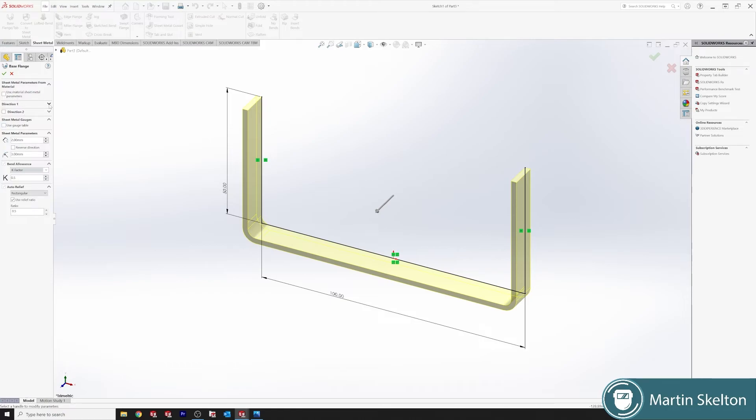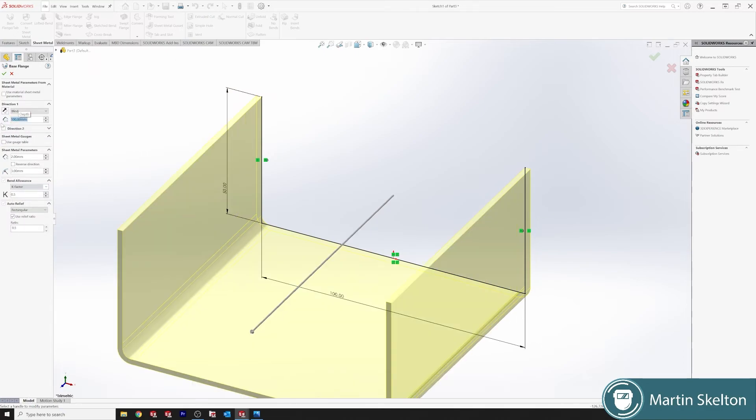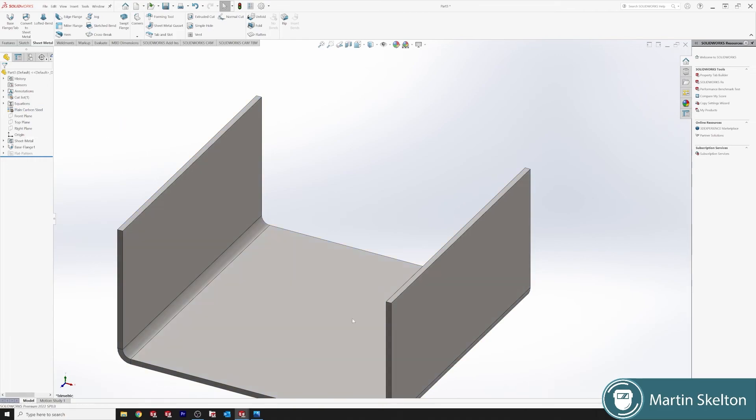So this option allows us to select the length that we're going to make our section. We've got our 100 millimeters. I'm not using a sheet metal parameters table and we're not using equation. I always add thin carbon. File, flatten.